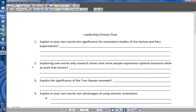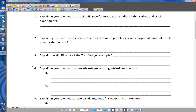Number two: explain in your own words why research shows that more people experience optimal moments while at work than at leisure. The basic idea is that what causes people to experience optimal moments is the satisfaction that comes with achieving purpose, with fulfilling some kind of internal drive — that type of intrinsic motivation. Even though people really enjoy leisure, when they start talking about things they're really proud of, the majority will have more of those moments connected with accomplishment of a task at work. It shows that people are motivated not just by what feels good, but by fulfillment of purpose.